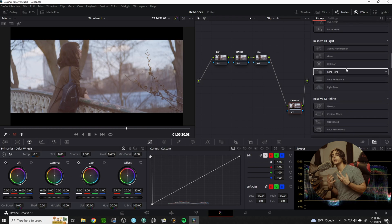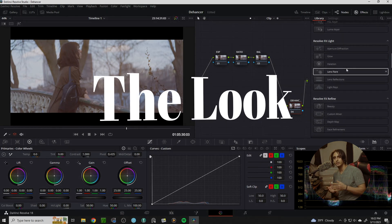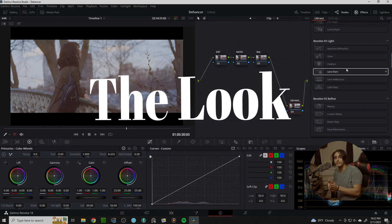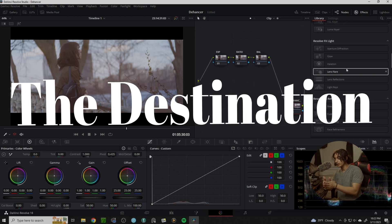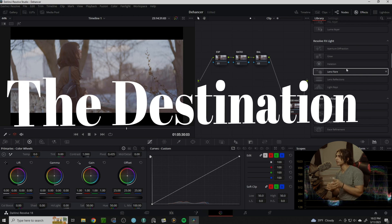What I like to do is first set up the look and the destination you want to follow along with Dehanser.